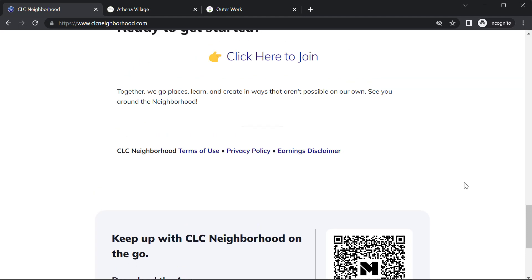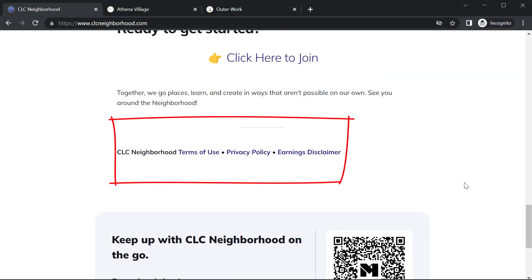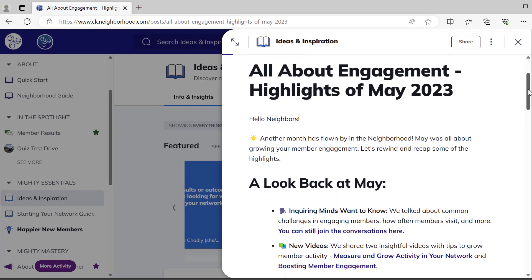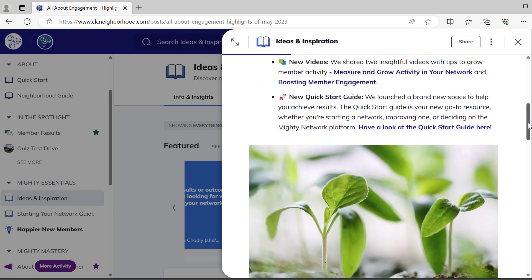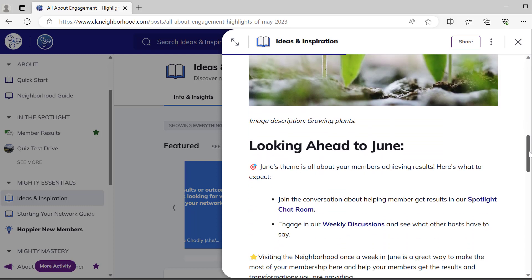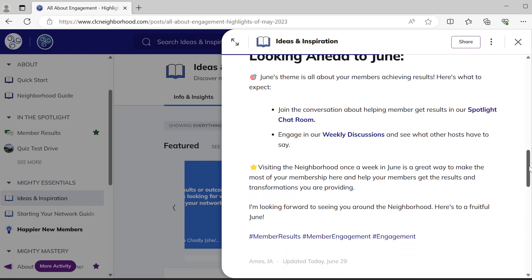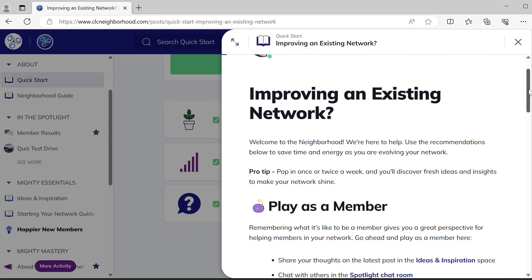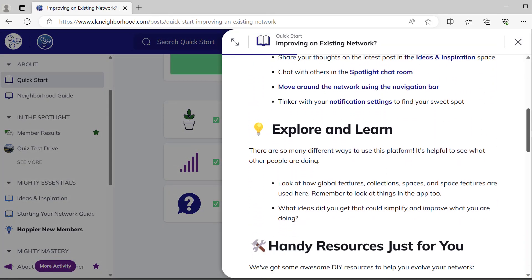I added additional links to my policies directly within the landing page text on my Mighty Network. One of the places where I use hyperlinks are in the monthly articles where I talk about the highlights from the previous month and send people to what to do for next month. I also use hyperlinks in onboarding and support articles.